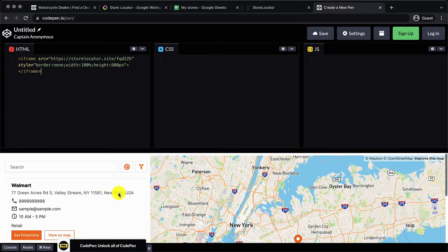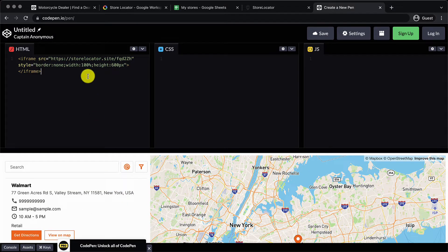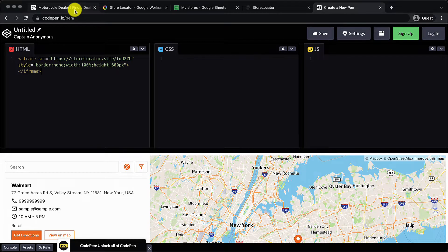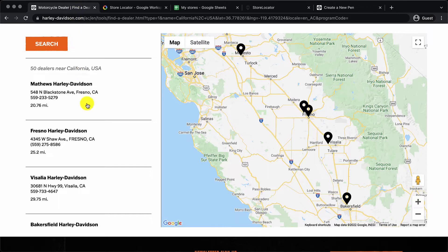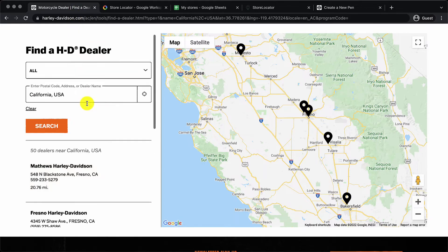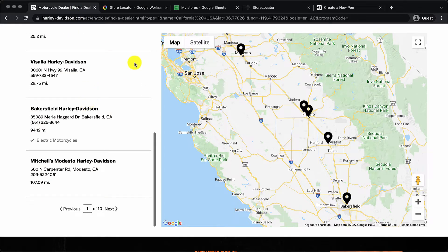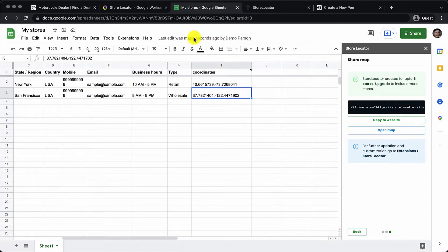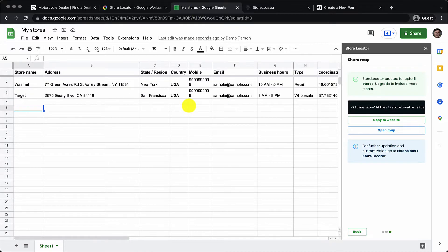You can just tell your web development team hey please create a store locator with this piece of code snippet and create a page just like this. And of course you will be in charge of managing all the details about your stores inside the Google Sheet.